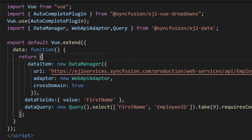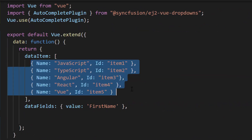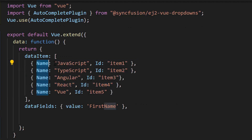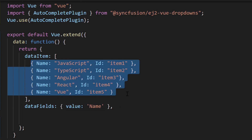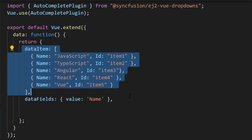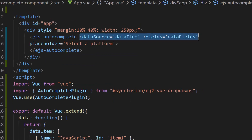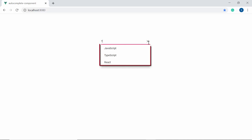Here, to have better clarity, I'm replacing the remote data with a JSON data collection which contains an array of objects with two fields: name and ID. Also, I have mapped the name field to the value property. I have assigned web platform names to the data source, so let me change the placeholder property value to 'select a platform'. Also, ensure that the data item and data fields variables are assigned to the data source and fields property of the autocomplete. You can now see the autocomplete showing web platform names.